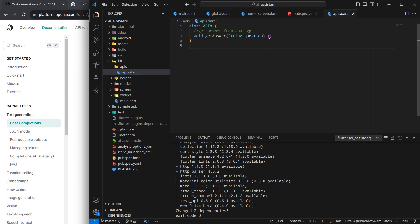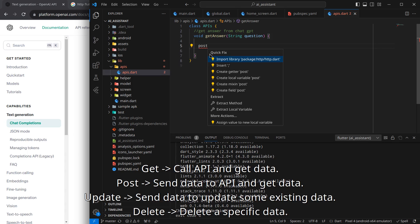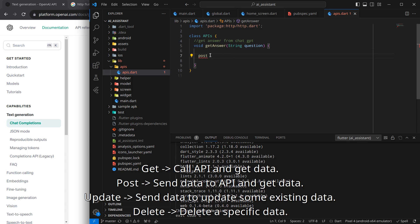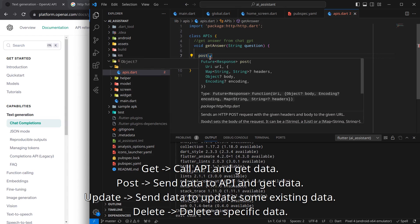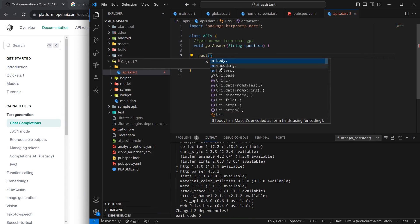Inside the 'getAnswer' function I will call the POST method of HTTP. HTTP contains different methods like GET, POST, UPDATE, DELETE, and more, but we use POST because we want to send some data and also get a response. With GET, you simply call the API and it returns data. POST is used when you have data to send and want a response back.